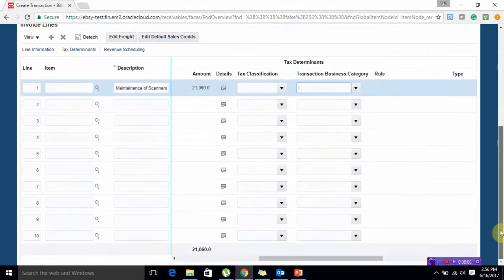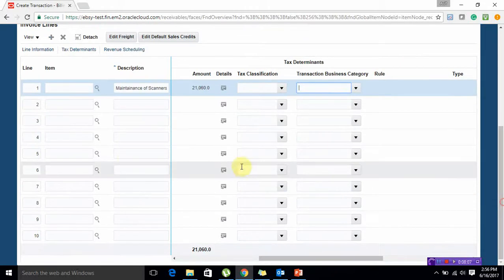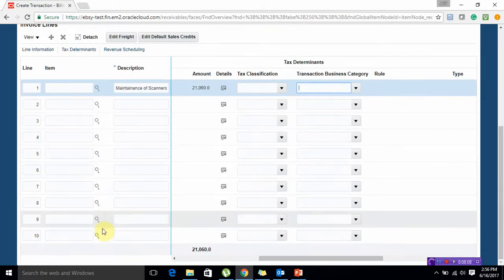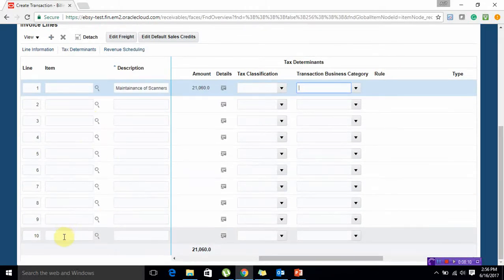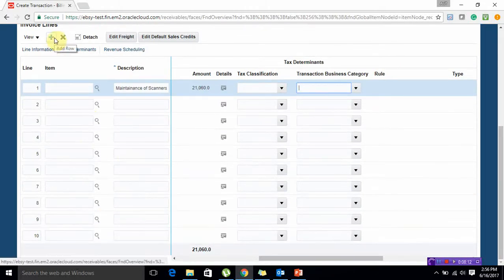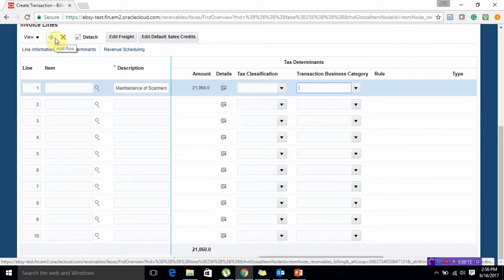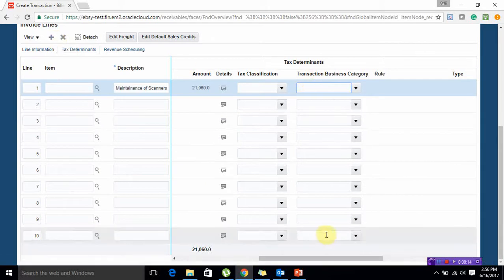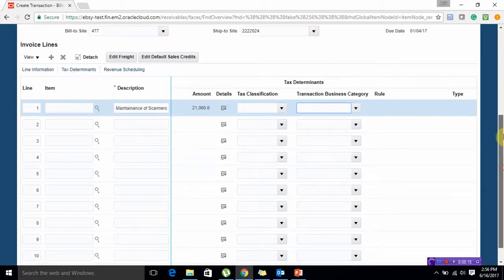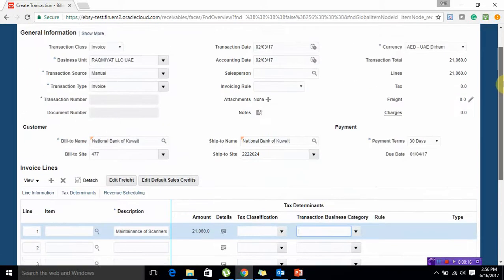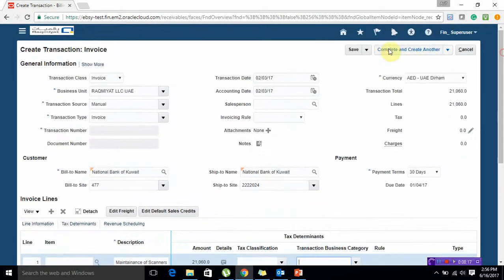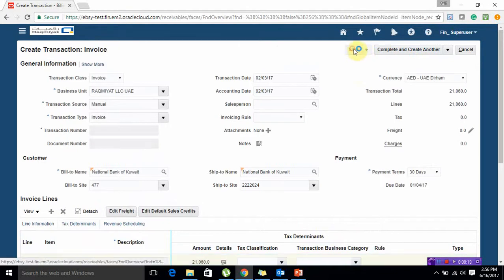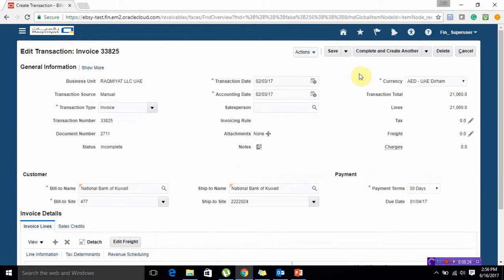You can add any number of lines. If there are more items than 10 you can click on this plus button, add row button, and you can add more lines over here. Now going back I am going to click on Save.